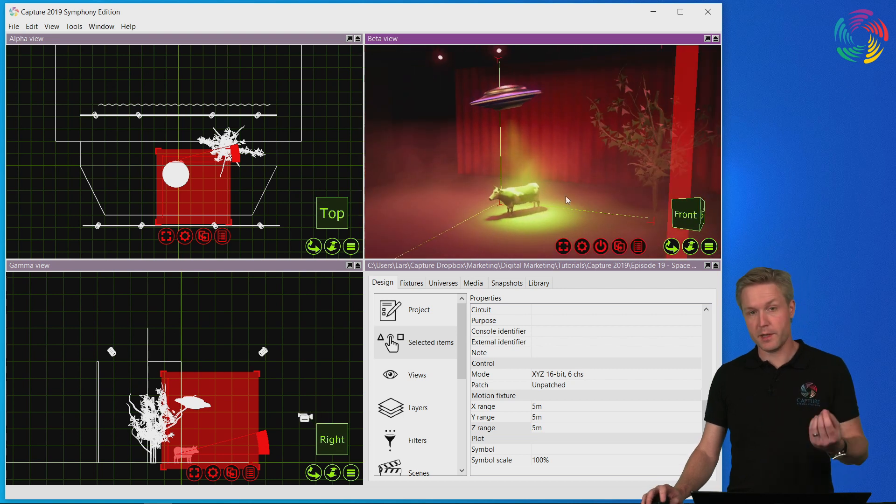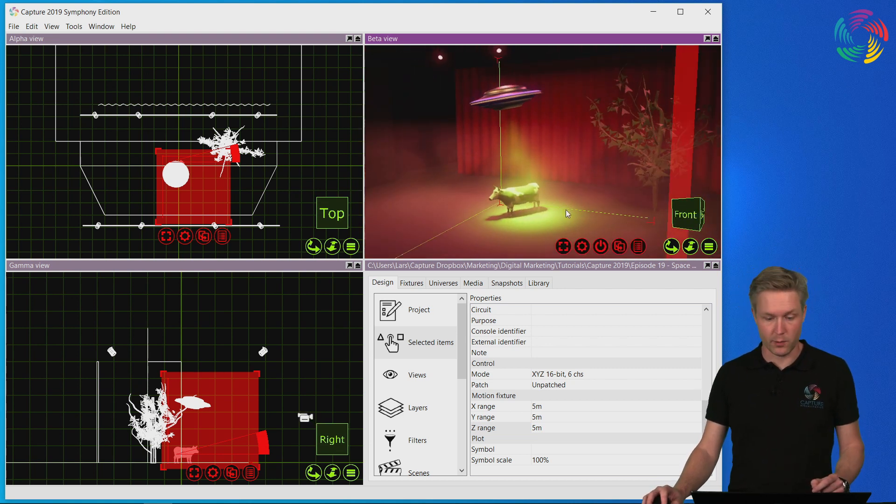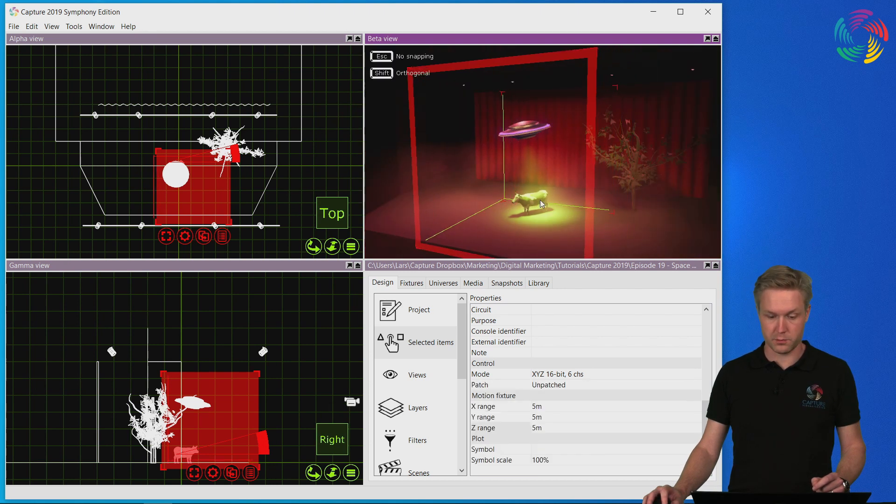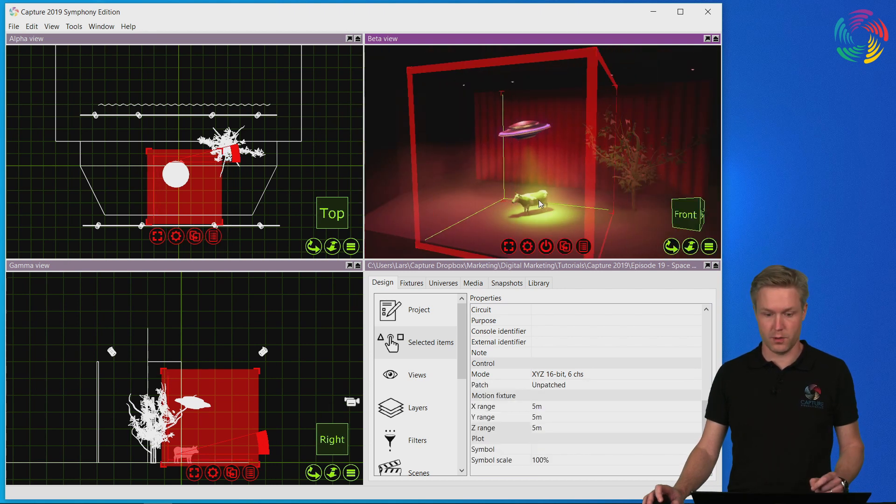The DMX mover can actually be placed anywhere but it is convenient to have it close to the object it is controlling.